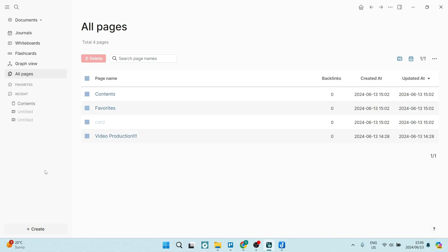So immediately jumping into LogSeq, it makes me feel very comfortable because it's very nicely laid out. The user interface is neat and tidy and I can see that everything's organized on my left hand side over here, including graphs, flashcards, whiteboards and my journal. So what you can do from here basically is start creating.